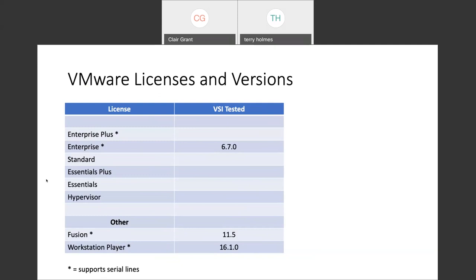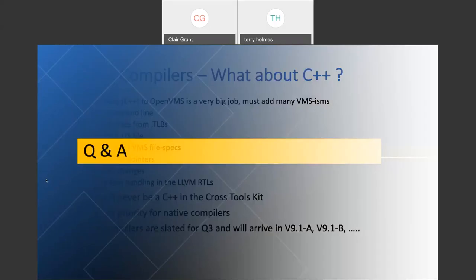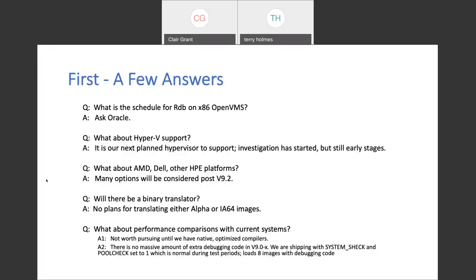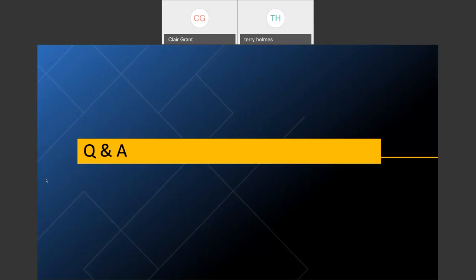On whether customers under maintenance contracts have to buy new licenses to move to x86: this depends on the support agreement. In some cases customers will have to buy x86 licenses; in other cases, depending on license configurations, they have rights to new versions and for a like-for-like change from what they have today to x86, there would not be a charge. There are a lot of details, and it depends on the specific contract.